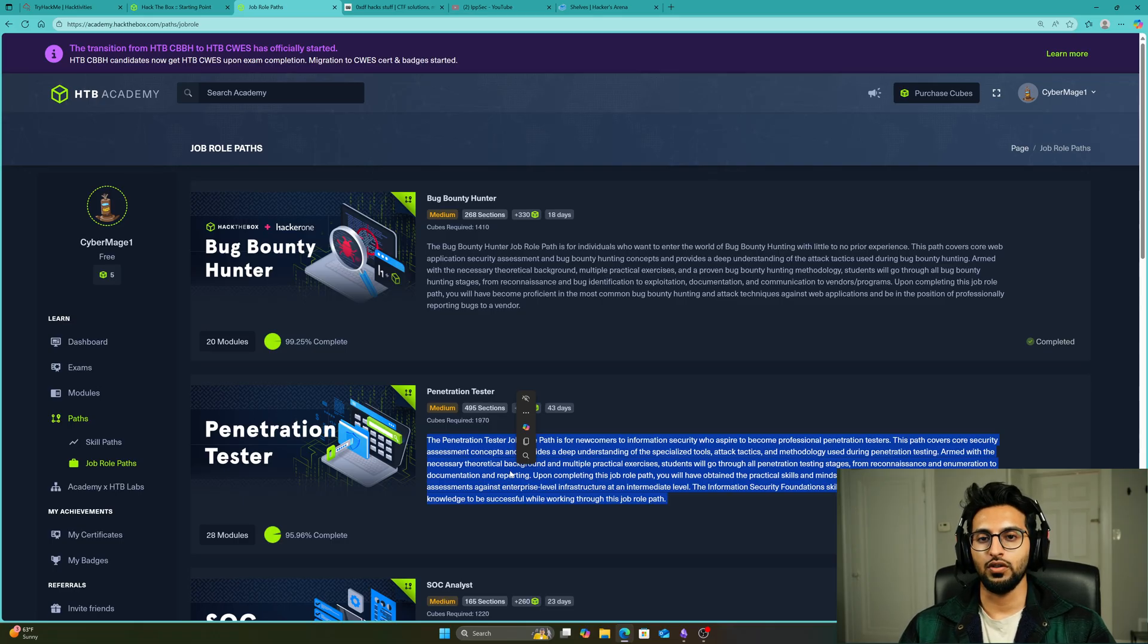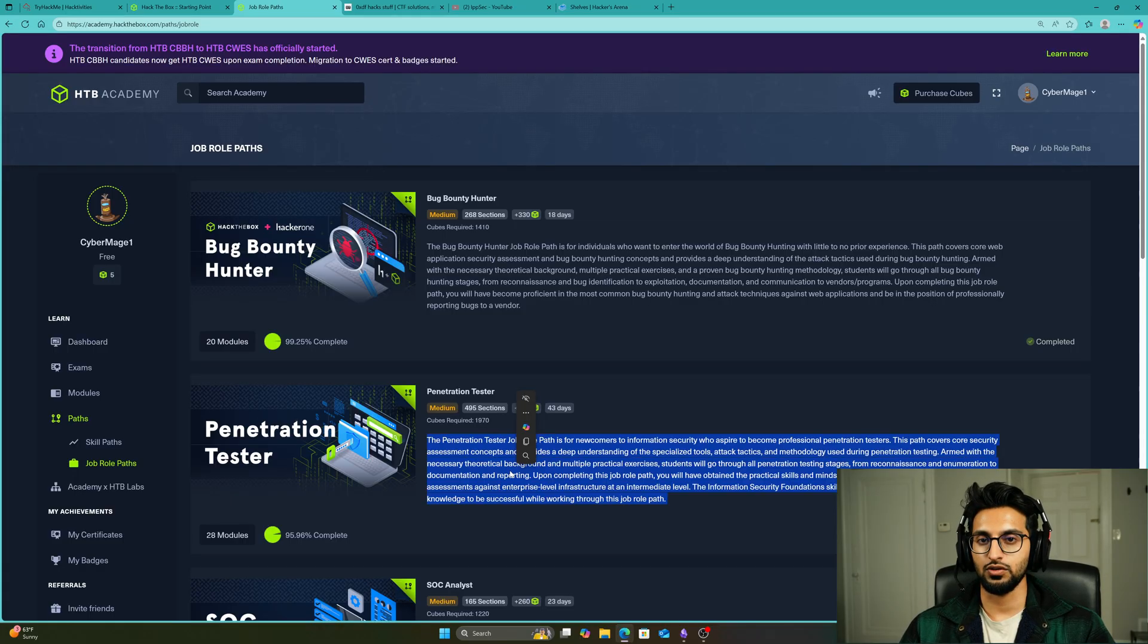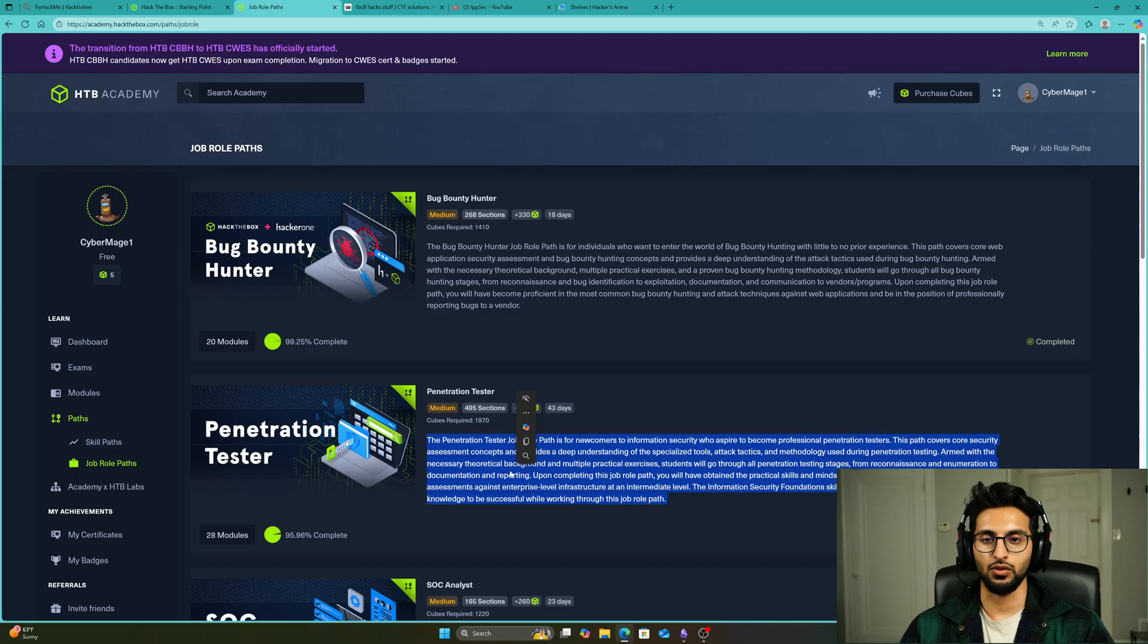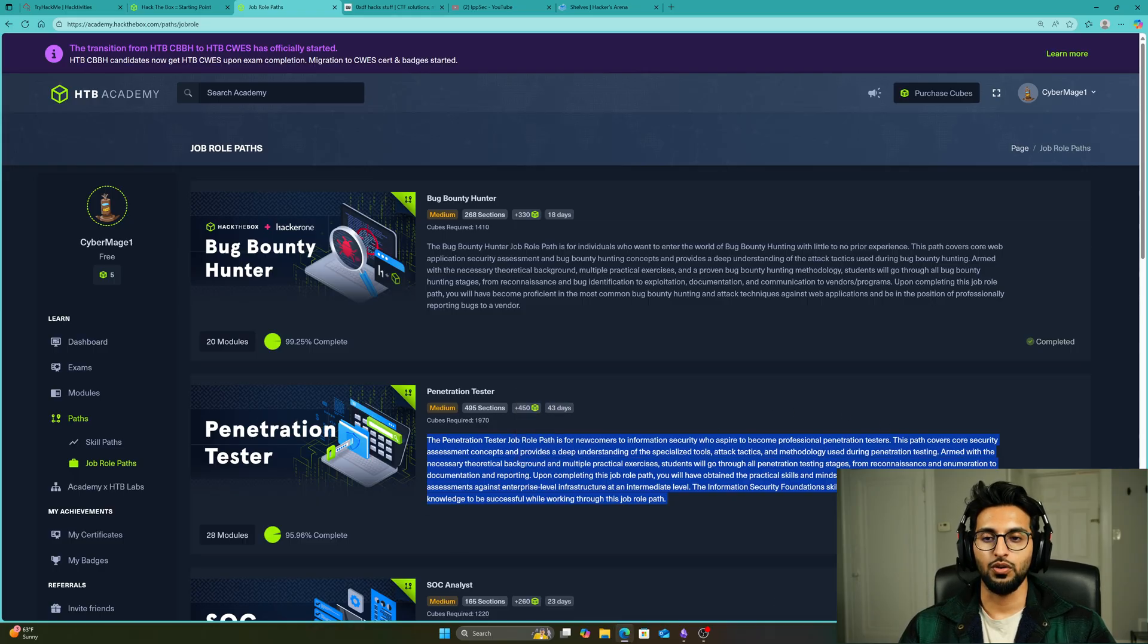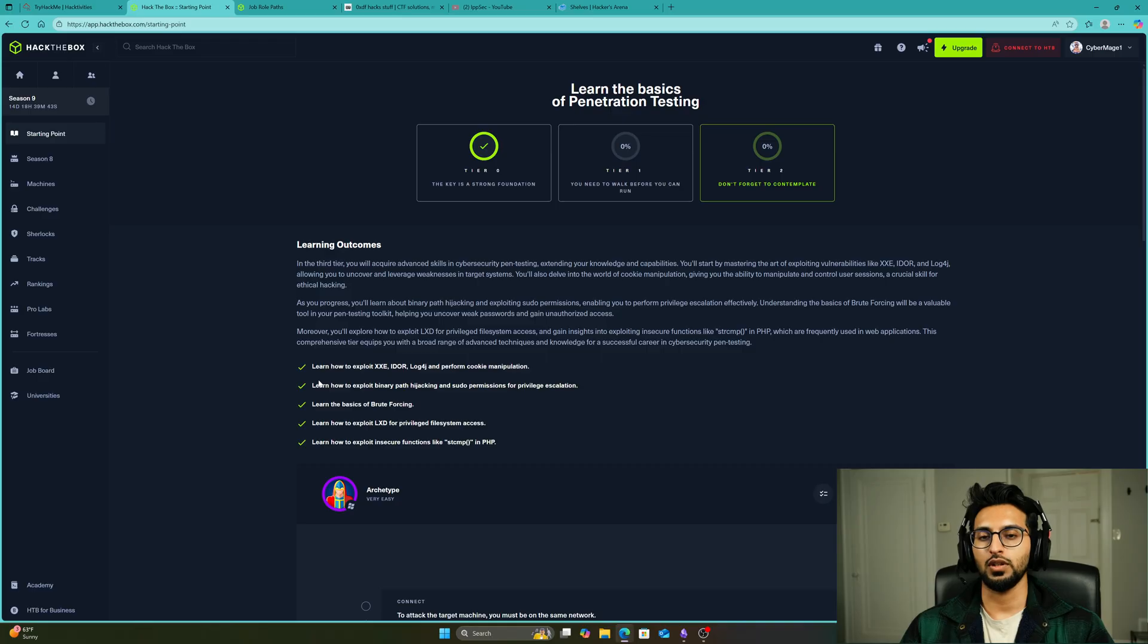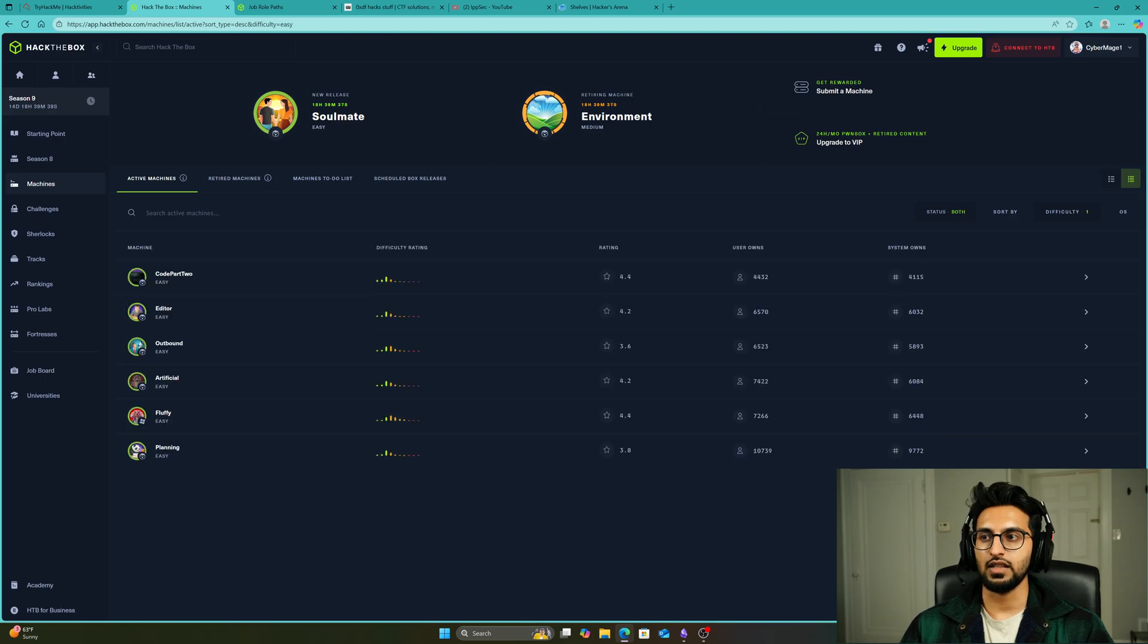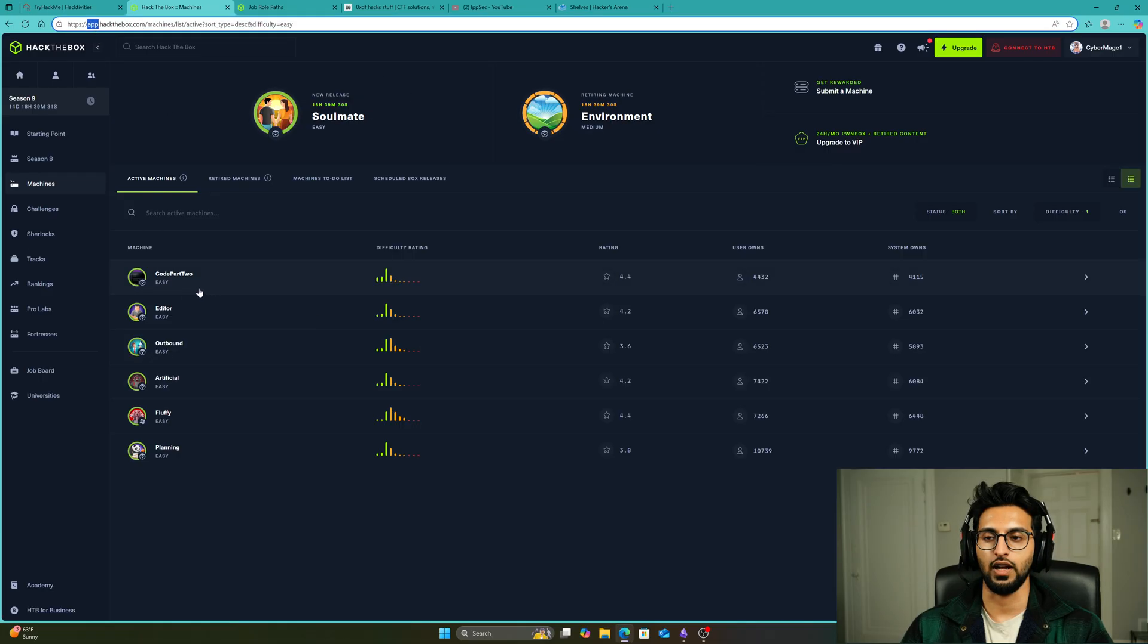Make sure you take good notes, make sure you have a good note-taking application and you're taking notes throughout this whole process. Use Obsidian, Notion, or BookStack, whichever you prefer, but continuously take notes. While you're doing the Penetration Tester path or Bug Bounty Hunter path, you also have to complete one to three boxes per week on Hack the Box.